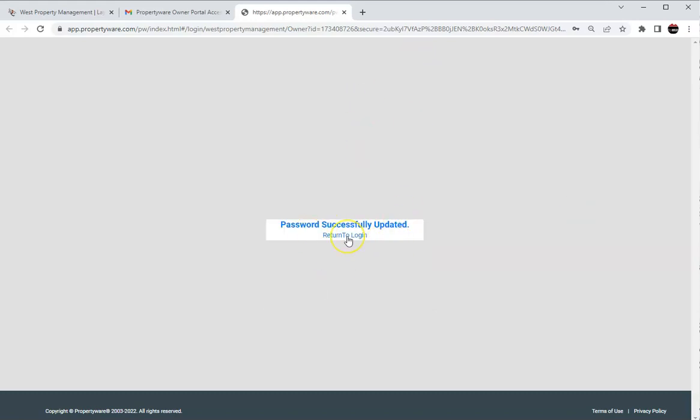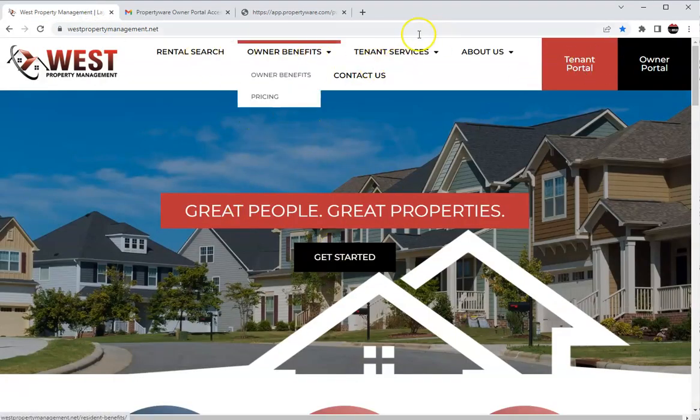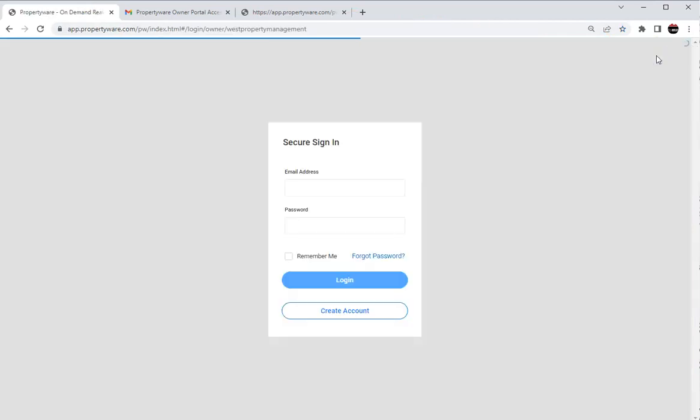Now once that, you can either click return to login or you can go to our website. You can see all the different options we have but we do have that owner portal right up here in the top right corner.